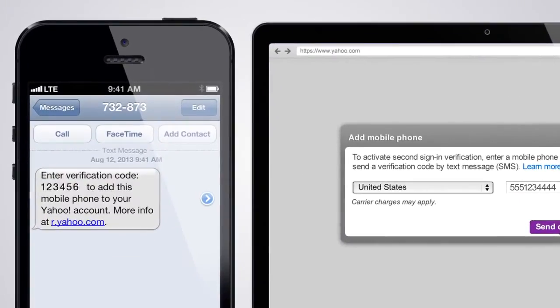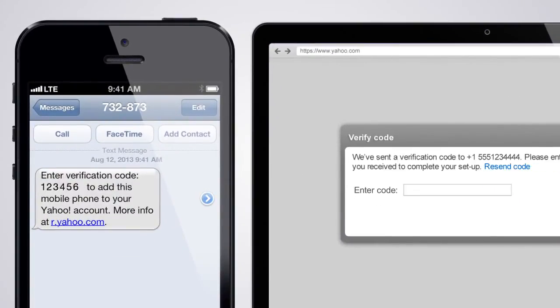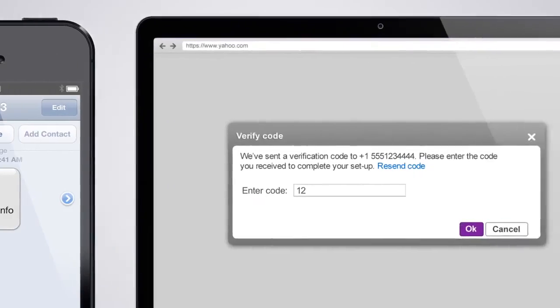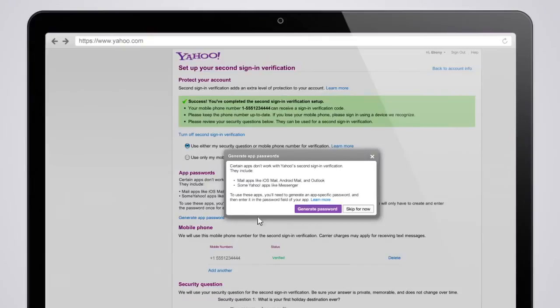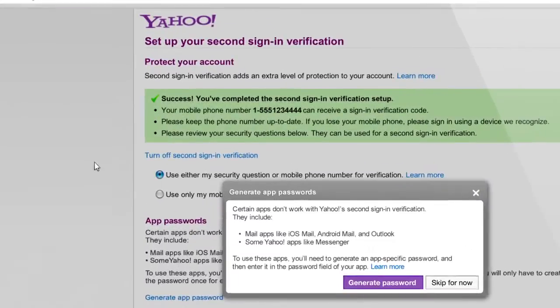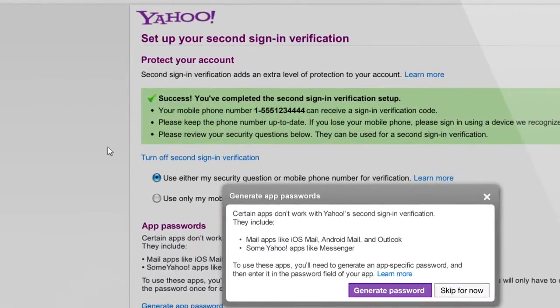You'll receive that code on your mobile device. Now, enter the verification code on the Setup page. Just like that, you've activated second sign-in verification. Your account is now protected.